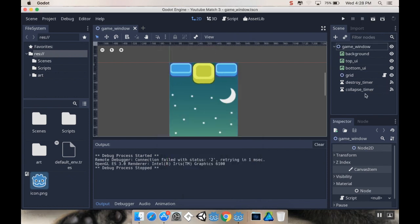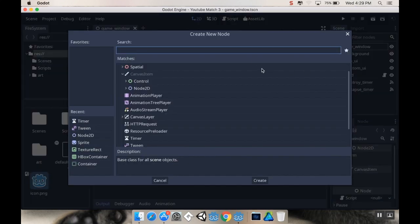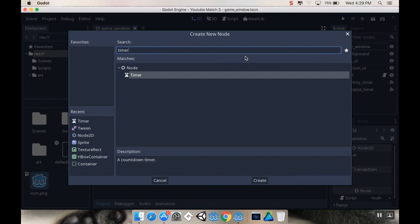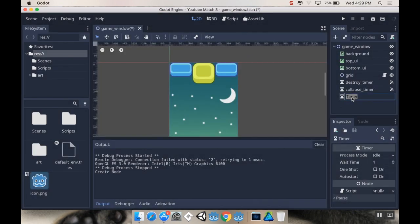So the first thing I want to do is I want to add another timer that I'm going to call refill timer. So I'm going to add a new node, which is a timer node, and I'm going to name this refill timer.